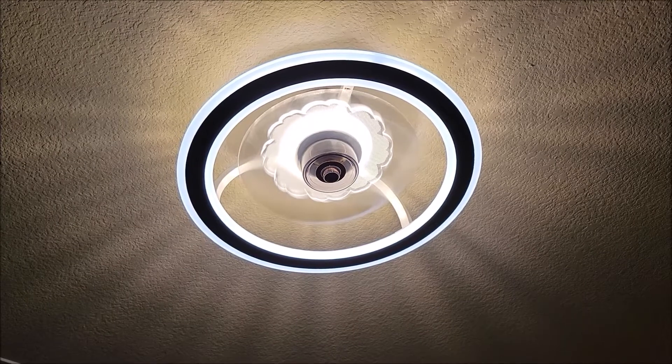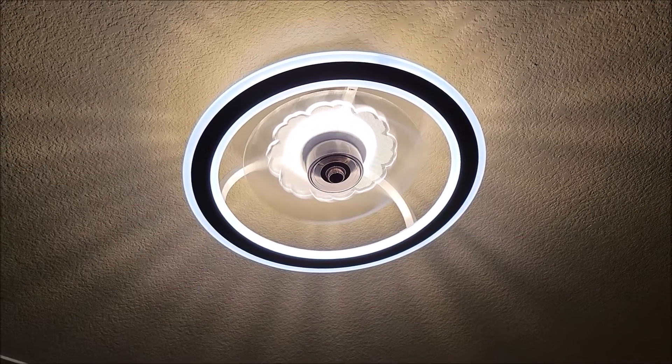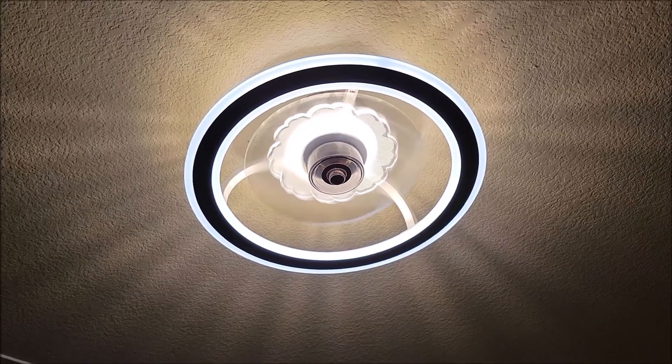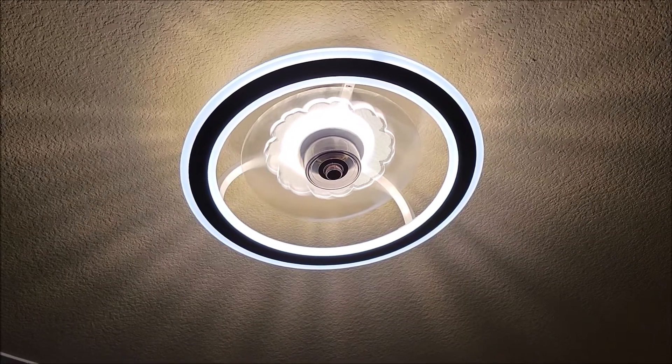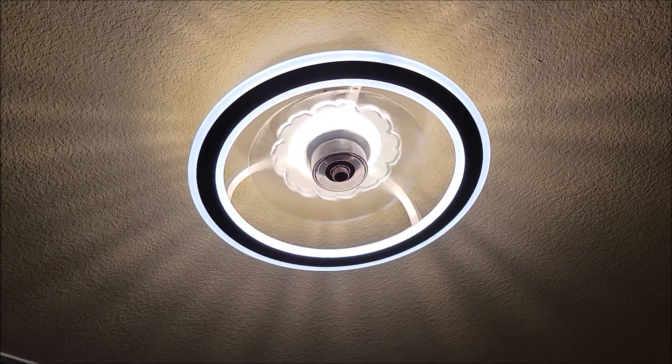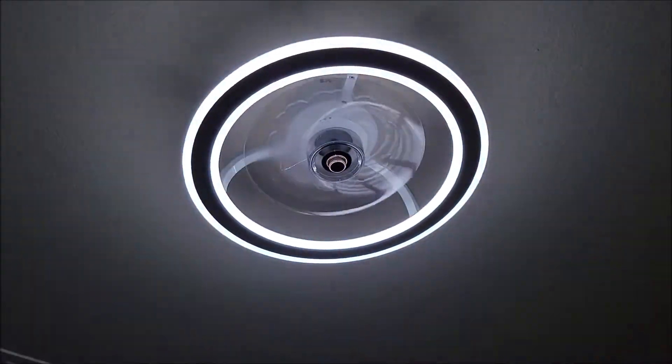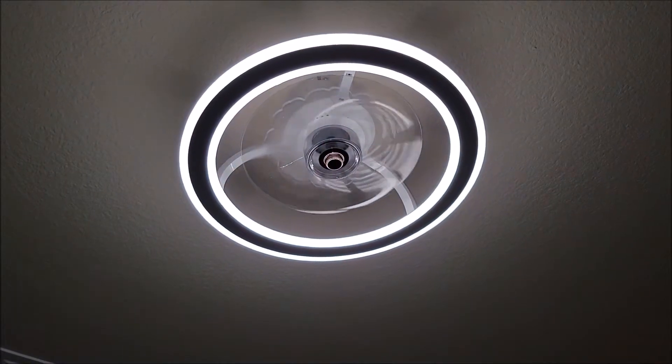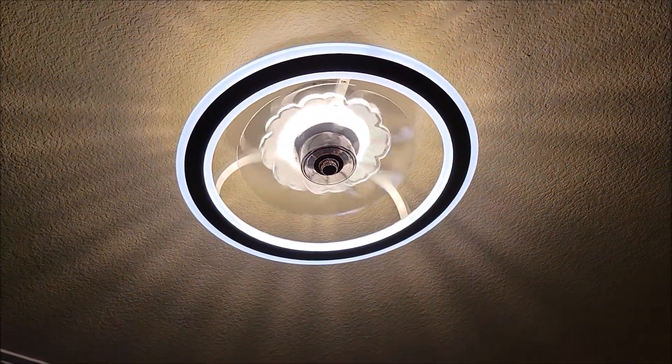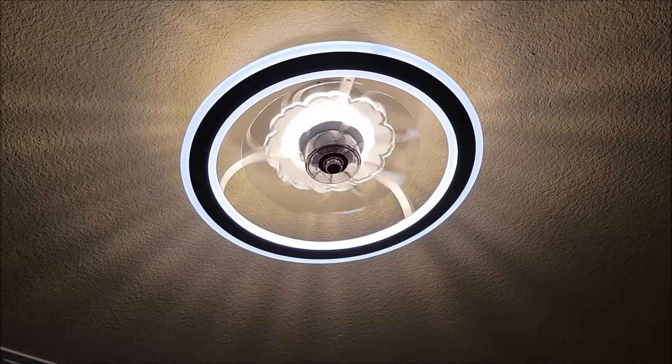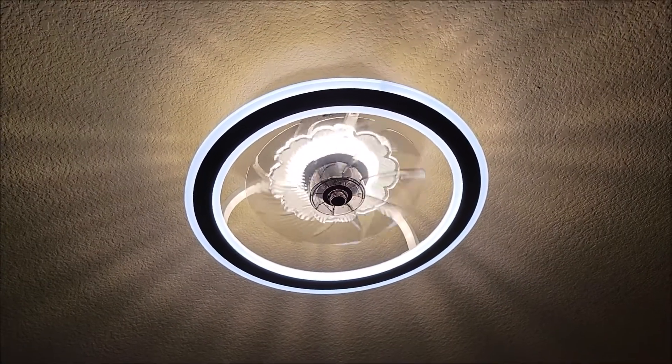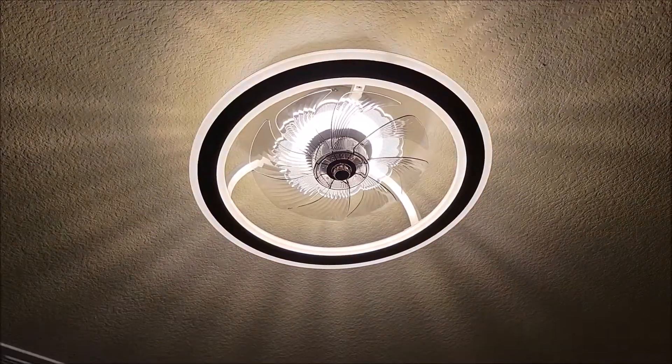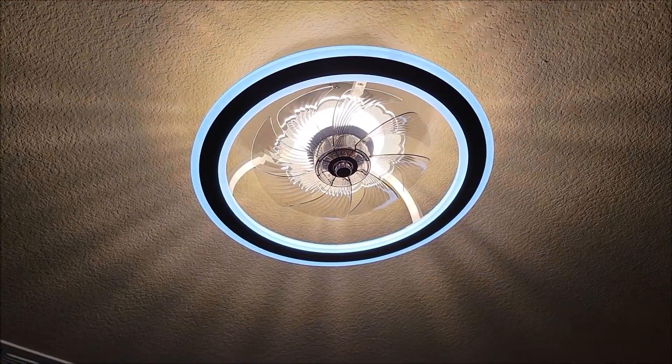It's also got other settings in here like reversing the fan. You can just turn the fan off, and there's all kinds of other things. There's a nightlight mode where you can turn the backlight on and off. There's just a lot of different settings. Very cool fan.